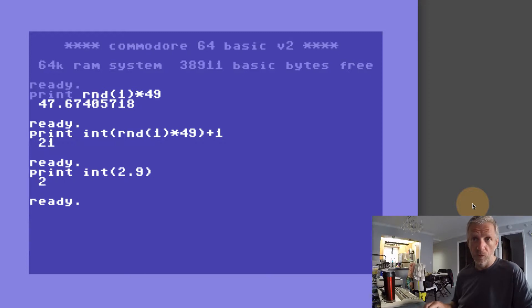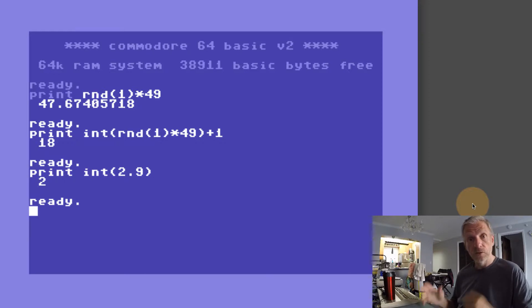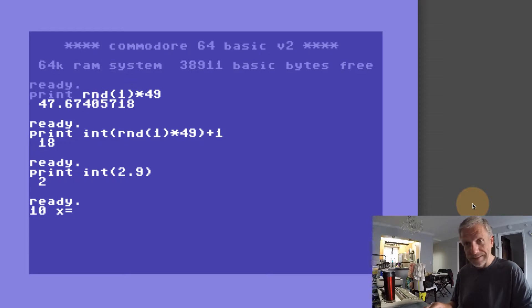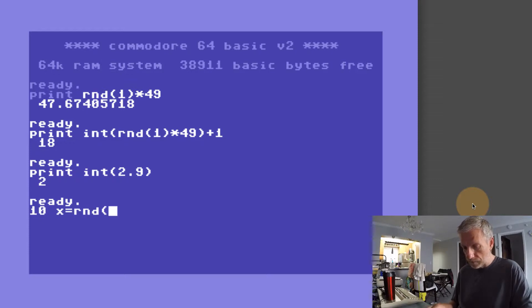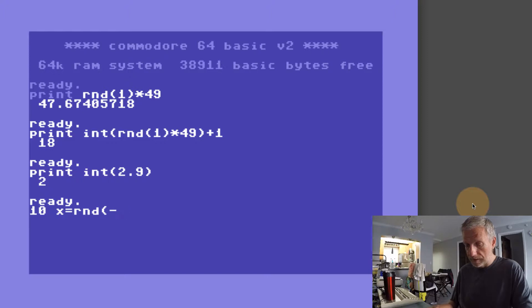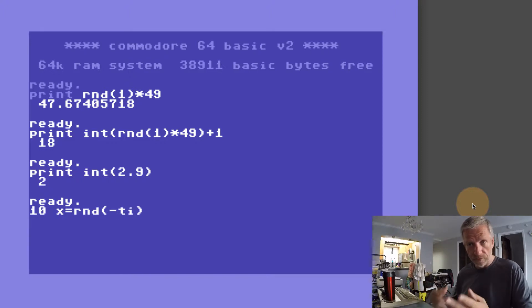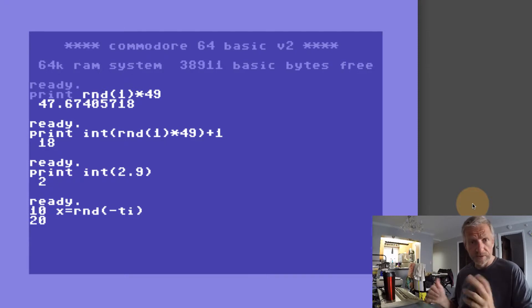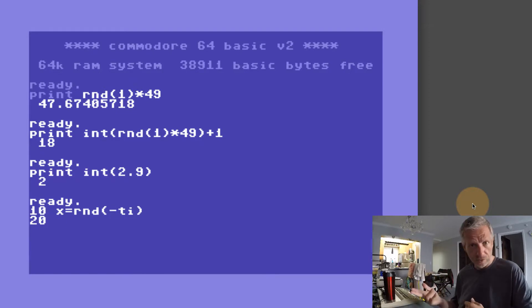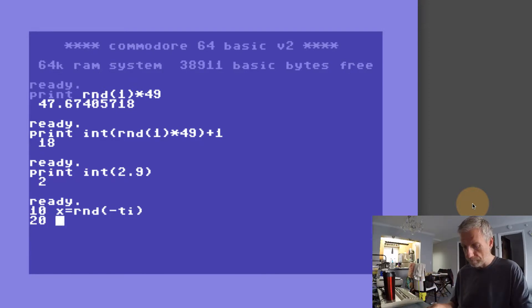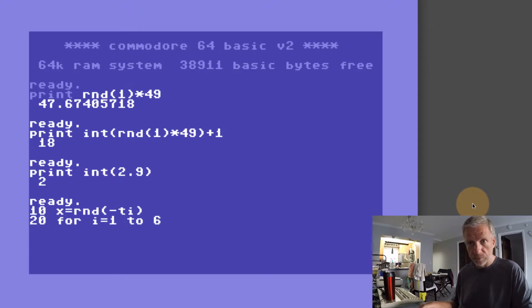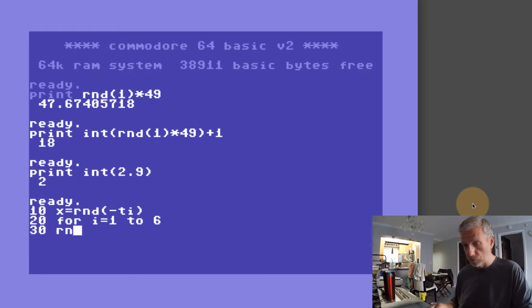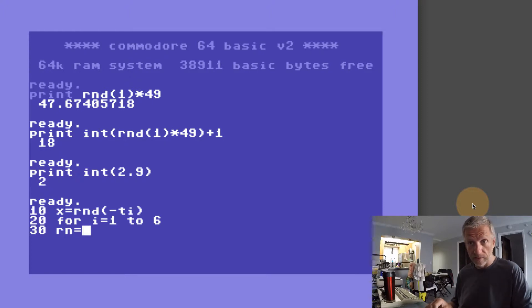Knowing that, we would start writing a little program. In line 10 we would seed our random number generator with the minus TI, just a throw away value so that it's initialized differently every time we run the program. In line 20, because we only need six numbers, we don't need to worry about dimensioning the array. We're just going to go for it and say FOR I equals 1 to 6, because we need to have that six times or however many numbers you want to draw out of a pool.